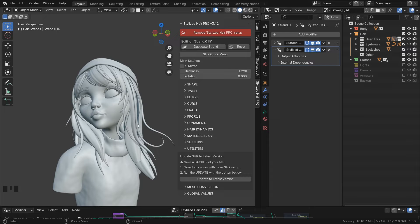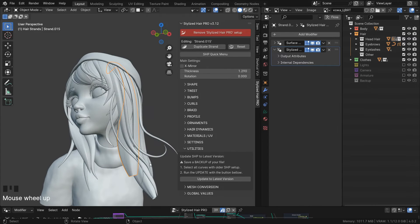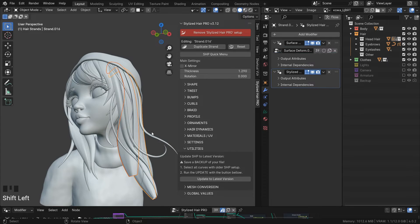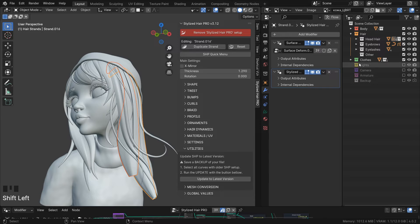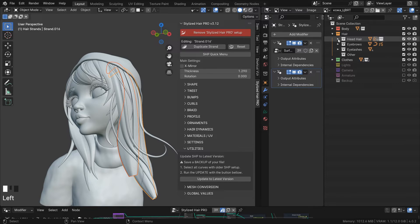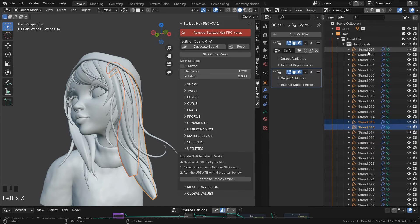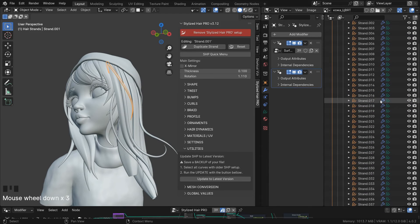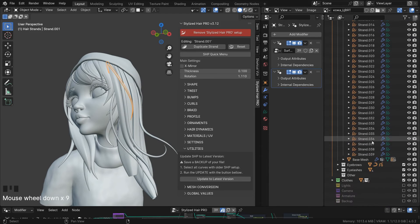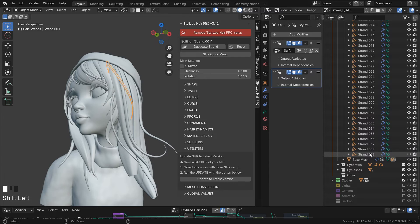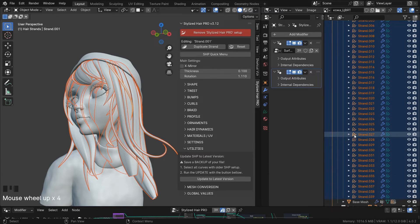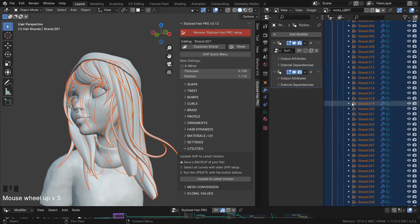Now I'm going to select all the hair strands. You can do this from the viewport, but it's easier from the outliner. I'll go to the hair strands collection and select all of them from here. Select the first one, shift, select the last one. There we go.